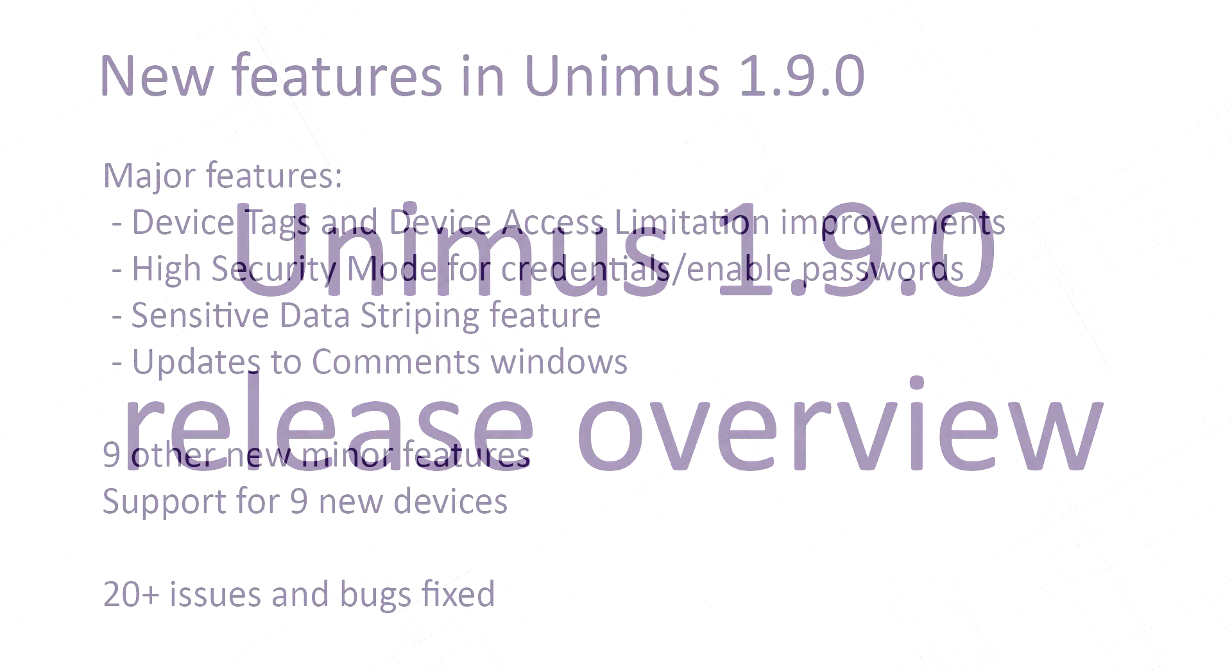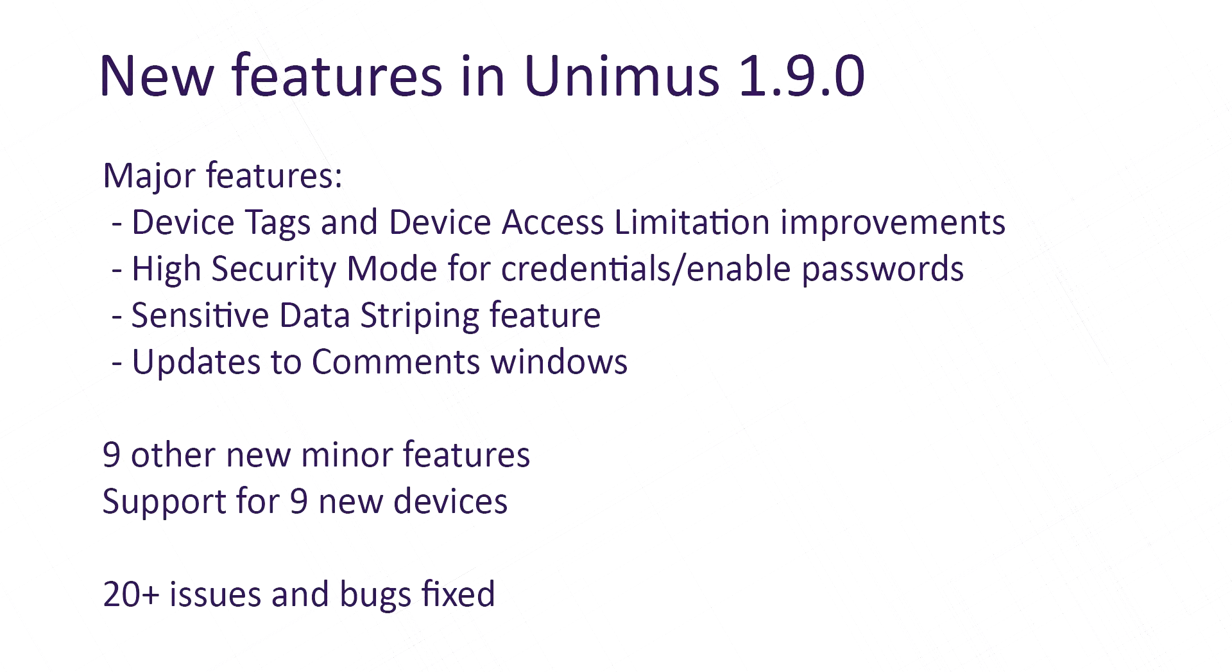Welcome to Unimus 1.9.0 release overview. 1.9.0 is the biggest Unimus release yet and brings many new features, improvements, and bug fixes. We recommend going through the changelog to learn about everything that is new, but this video will cover the biggest new features and changes.